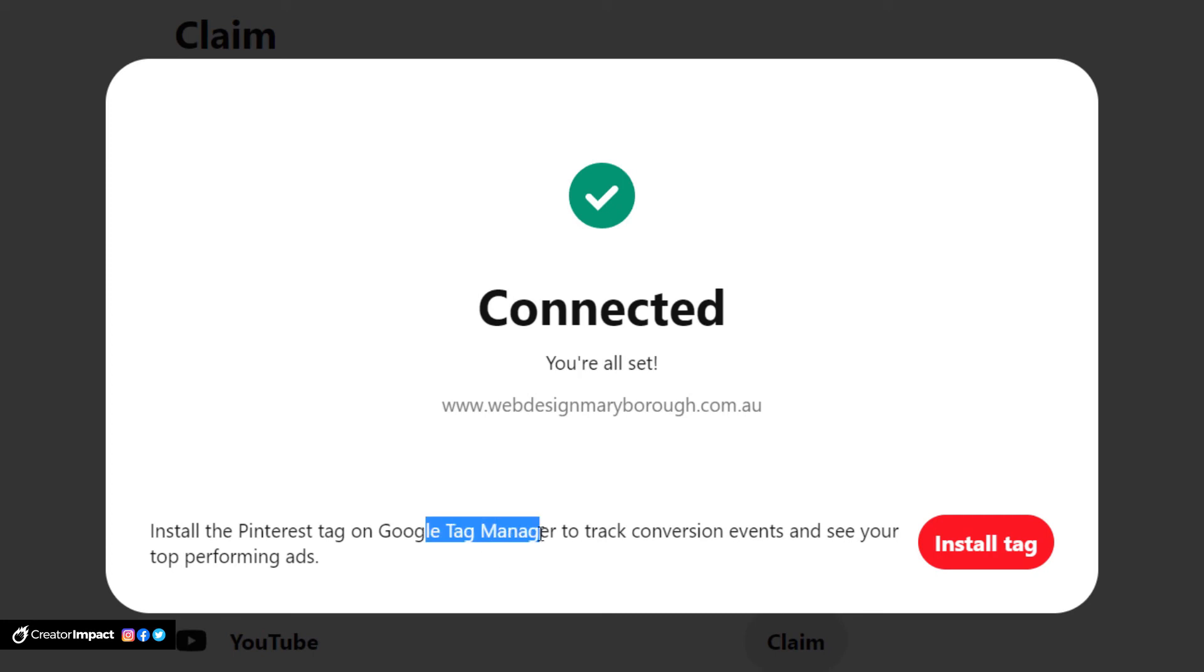You can also add this to your Google Tag Manager - we'll go into that another time. But that's essentially how you get your Pinterest connected up using All-in-One SEO, so that anything that gets shared from your website will actually link back to your website even if someone else shares it. And that's pretty much it for that one.